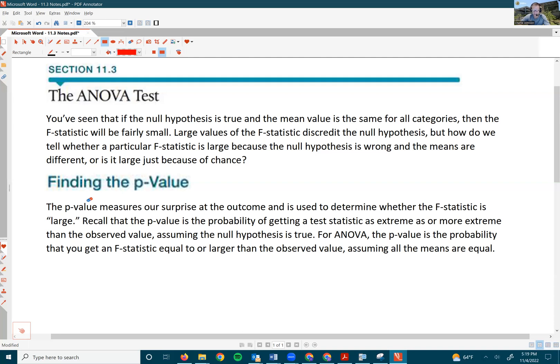Recall that the p-value is the probability of getting a test statistic as extreme as or more extreme than the observed value, assuming the null hypothesis is true. So for ANOVA, the p-value is the probability that you get an F-statistic equal to or larger than the observed value, assuming the null hypothesis is true — and we always say the null is that all means are equal.